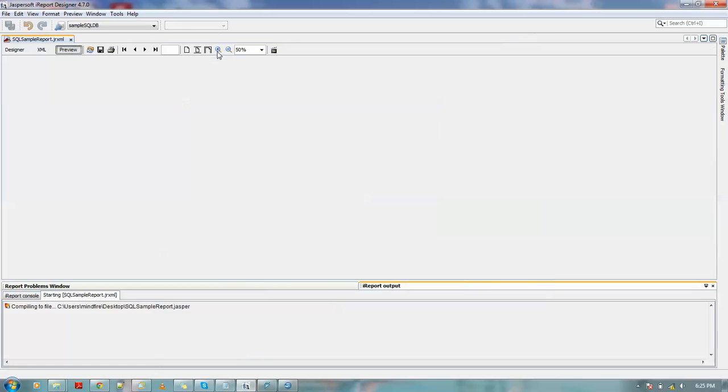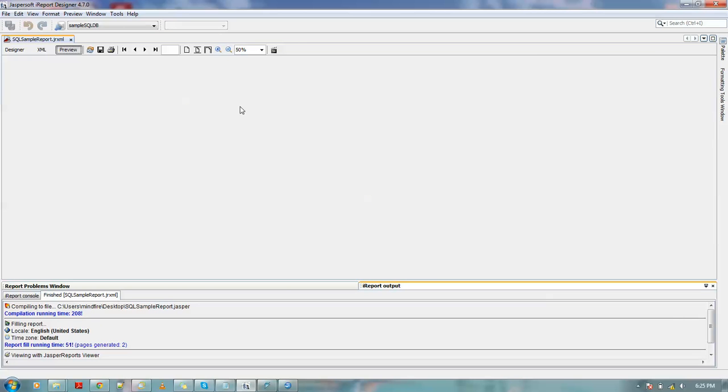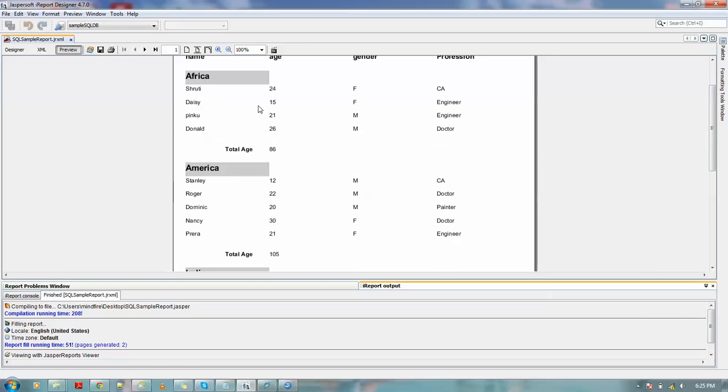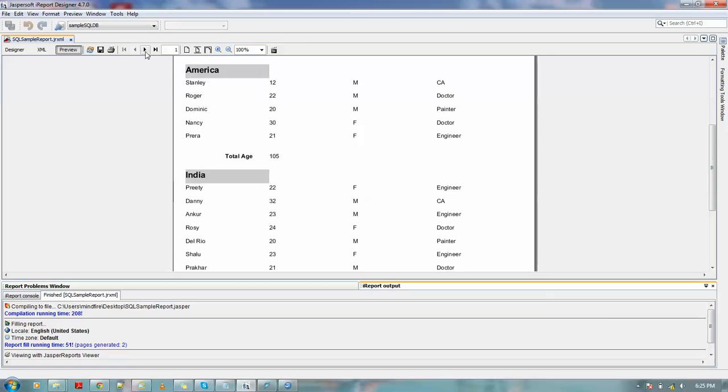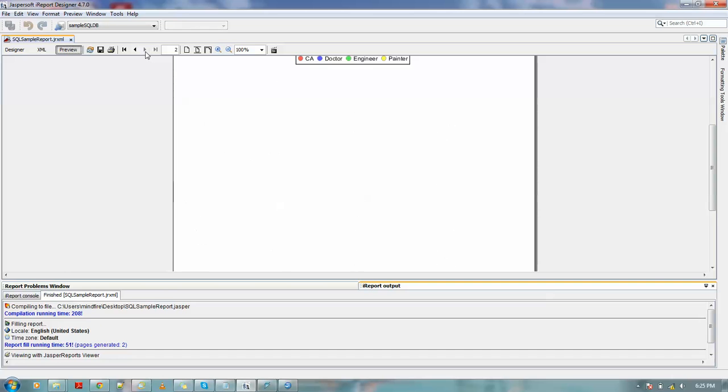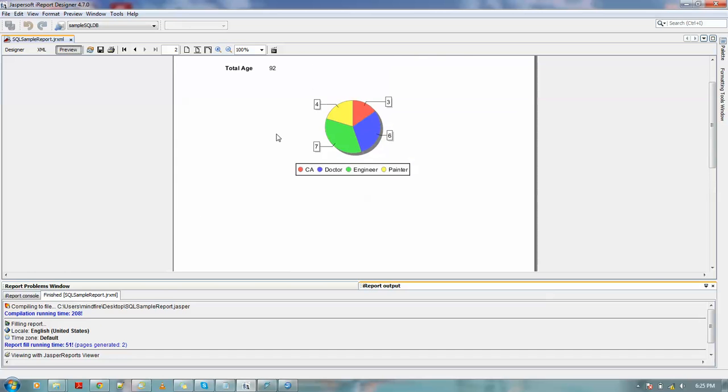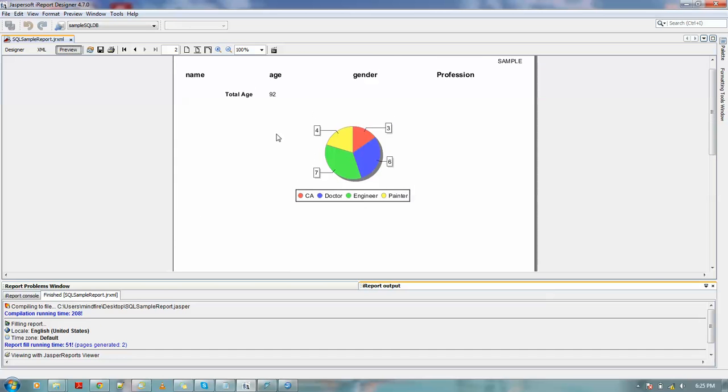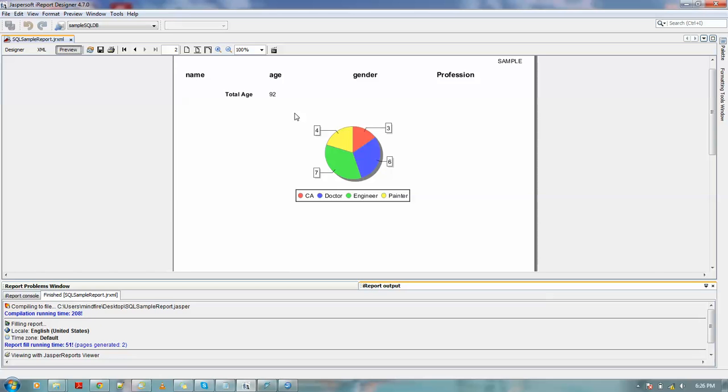Okay, I am previewing it. Okay, now this is how the chart looks like. Here you could see the red color signifies CA, and CA total in three. Similarly for doctors, it's six. Engineer, it's seven. Painters, it's four. So see, it's how easy it is to just define the values in the chart, and Jasper will create this chart for you.